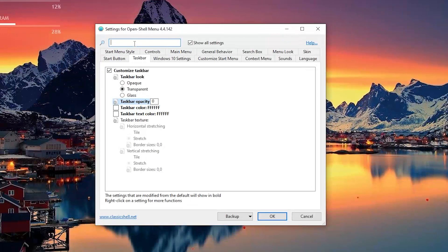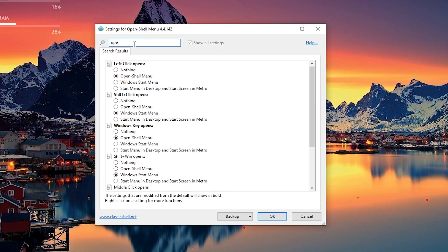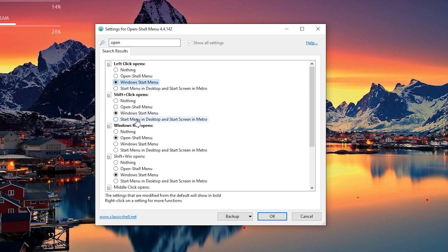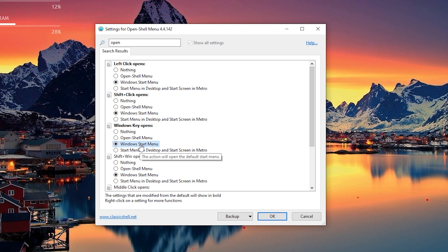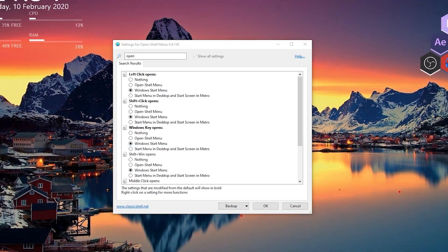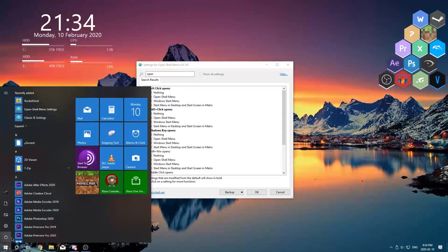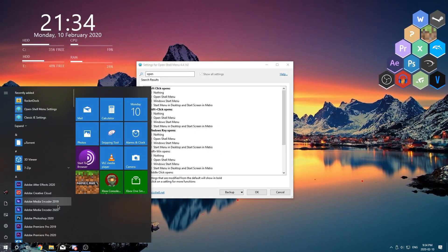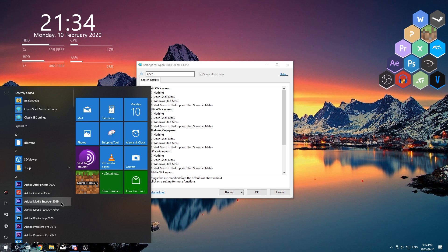Come back here to the search bar and you're going to want to type in open. And under left click opens make sure that Windows start menu is checked. And under Windows key opens make sure that Windows start menu is also selected. So now if we open the start menu it should be back to the default Windows 10 start menu.